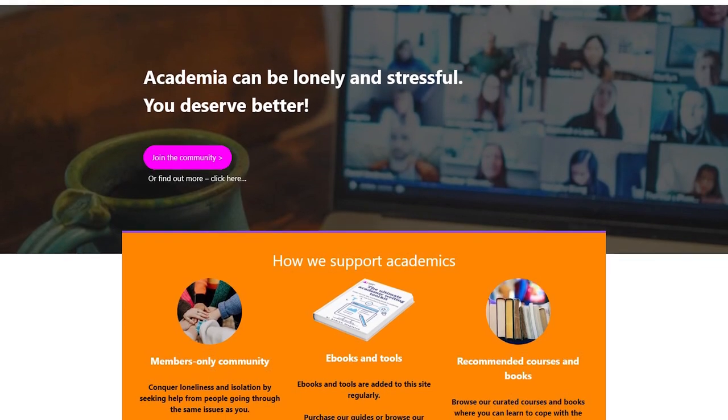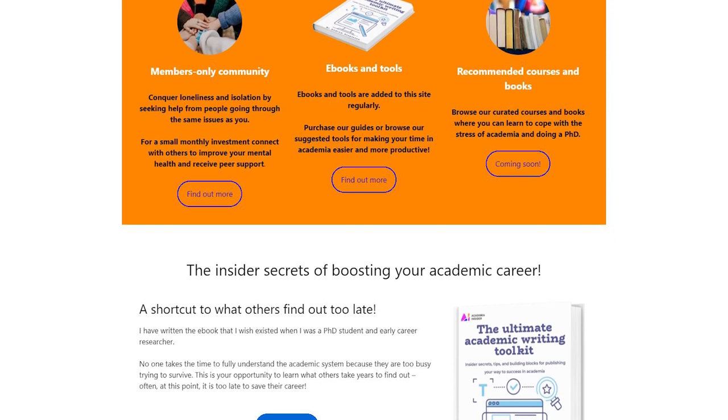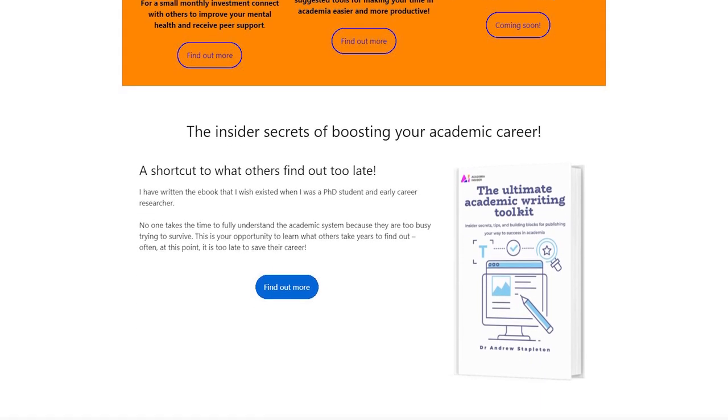So there we have it — all the ways you can annoy your supervisor and what you can do to make it better. If this video has been useful, please give it a thumbs up and check out academiainsider.com, my new academic portal with a community forum and my ebook, the ultimate academic writing toolkit, to help you publish papers and boost your h-index.